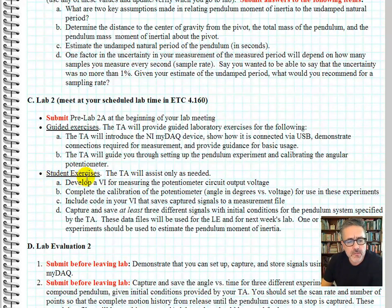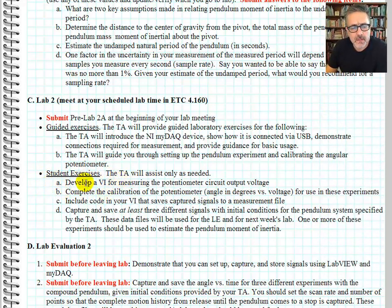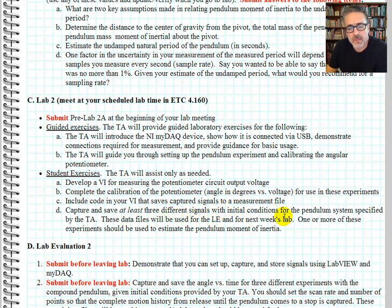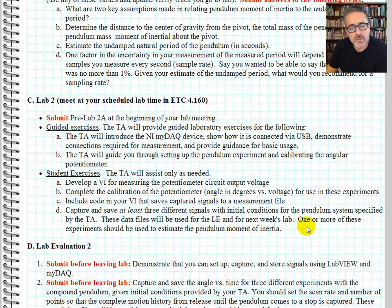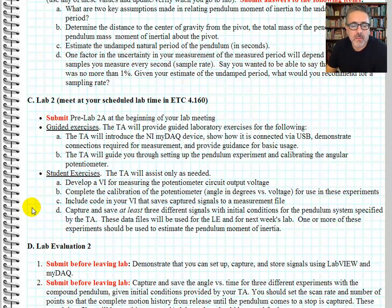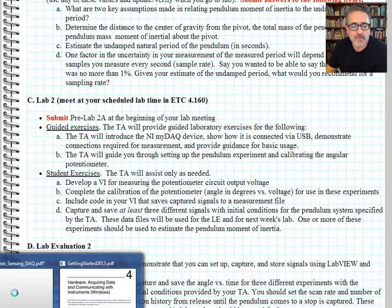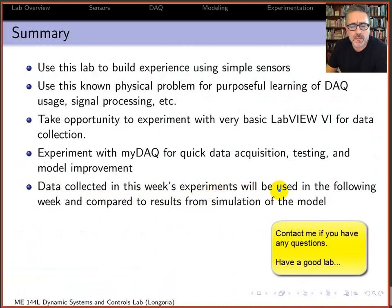In the student exercises, capture and save at least three different signals with different initial conditions. When estimating the pendulum mass moment of inertia, be mindful of the assumptions for that particular experiment — the TA may ask which data set you'll use and why. Remember the assumptions made in the model used for that estimate. Data collected in this week's experiment will be used in the follow-up simulation week.